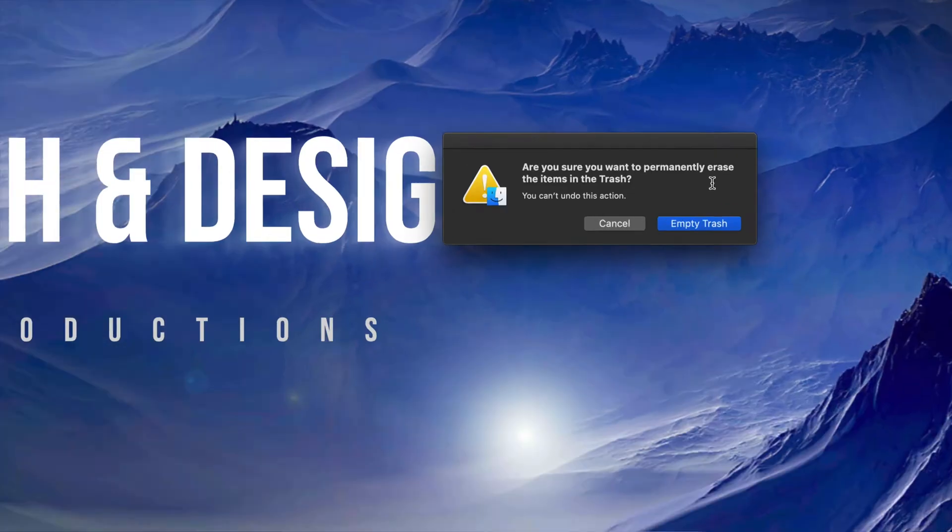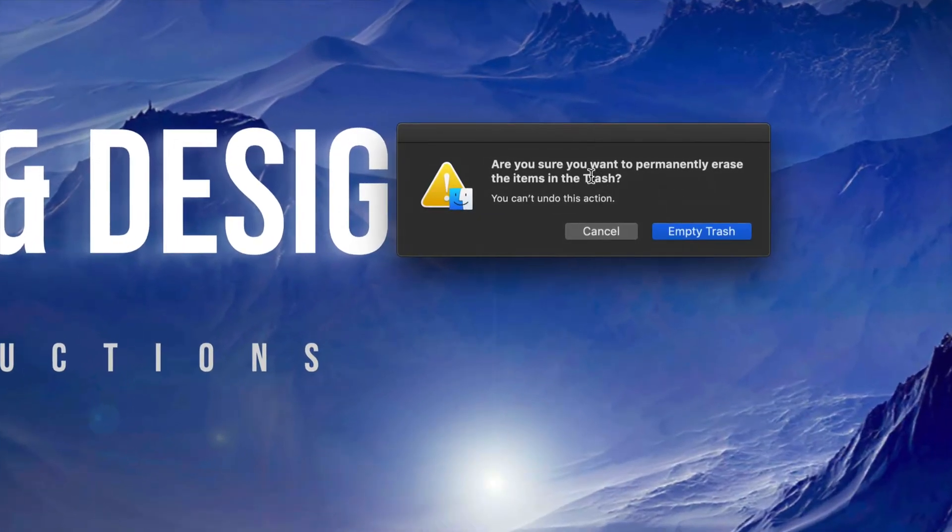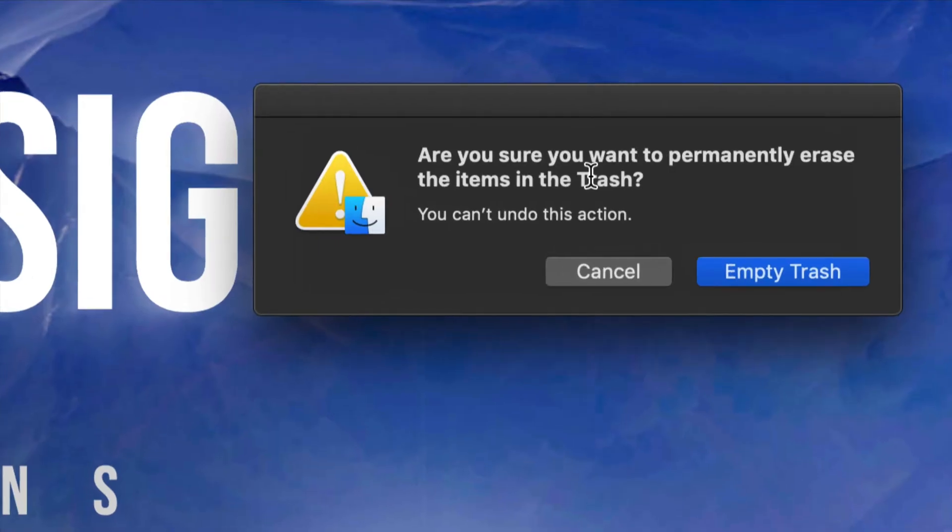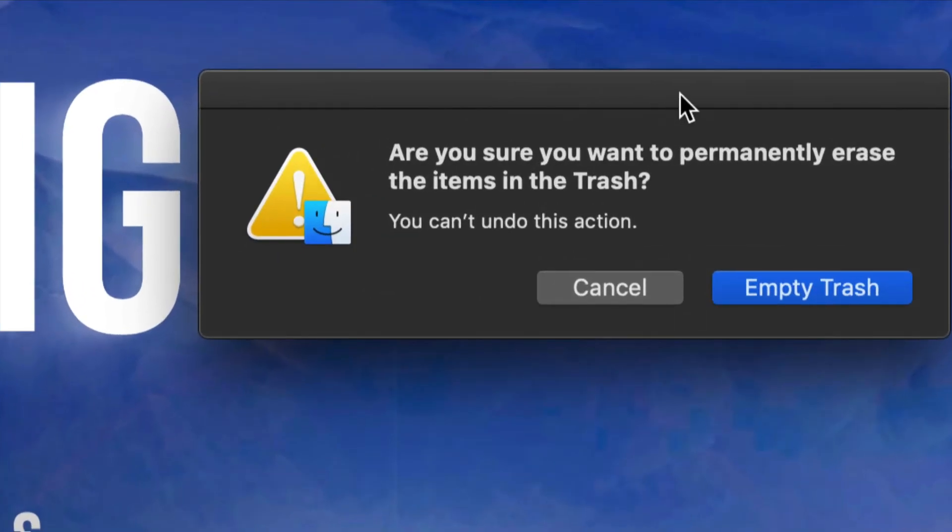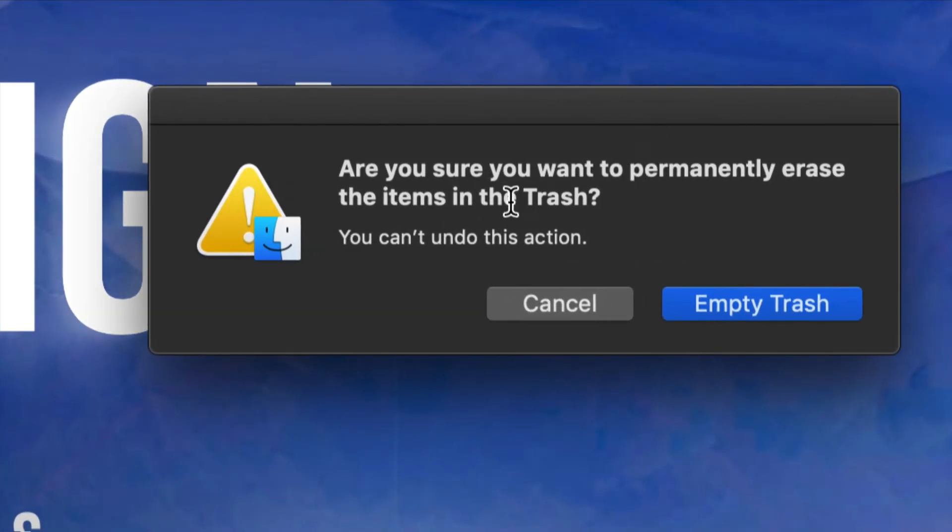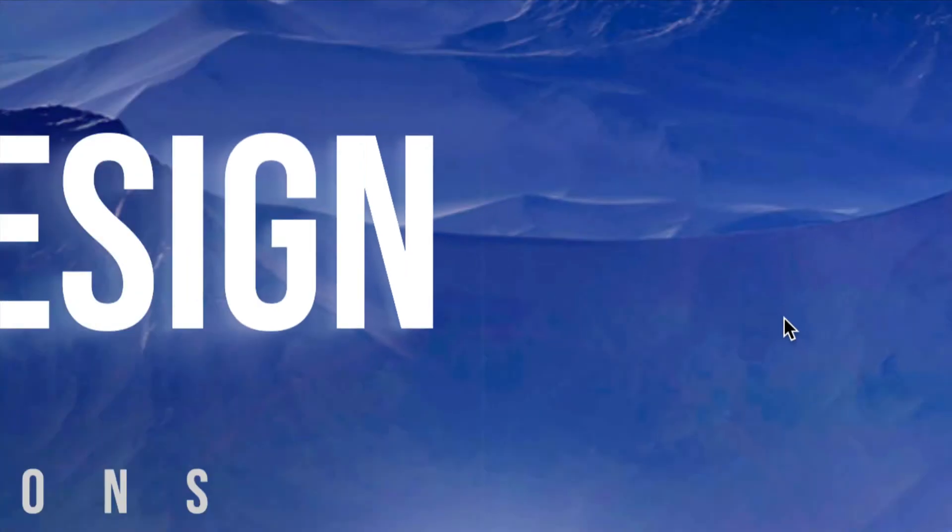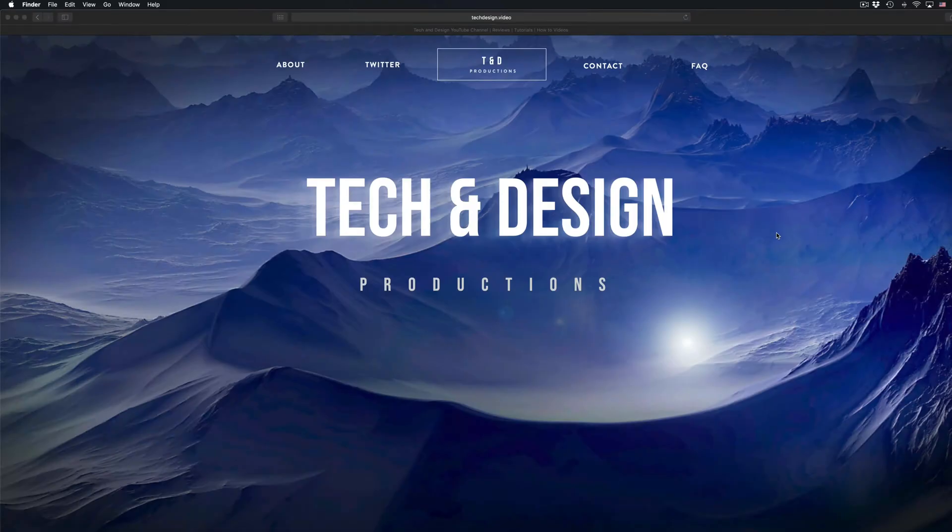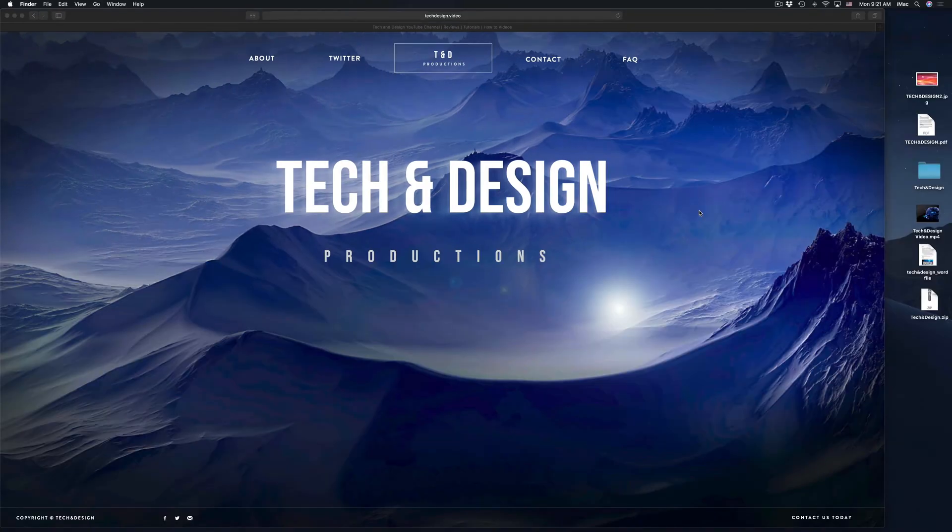So here it will give you this warning every single time you guys do this. So it does tell you that you guys will not be able to get it back. Empty trash, and there you go. So that's how to permanently delete that file.